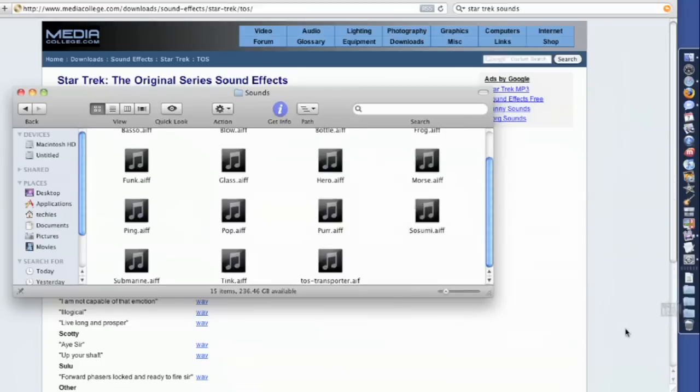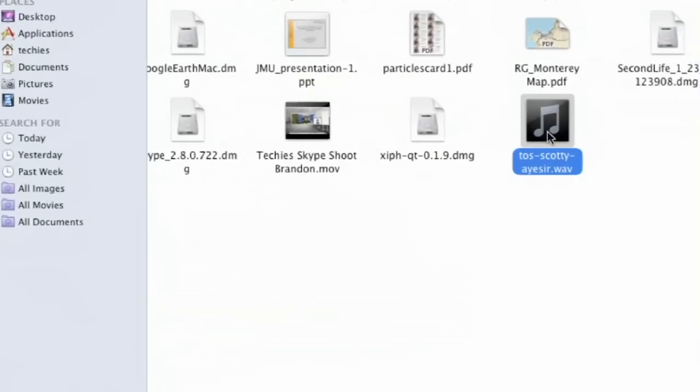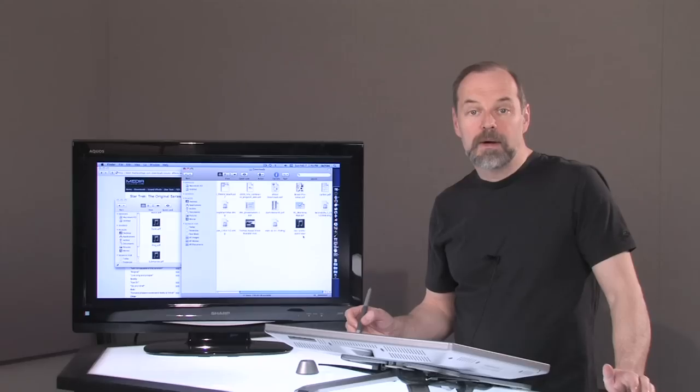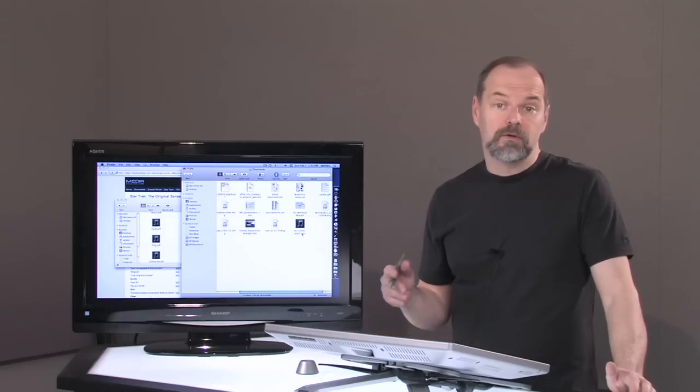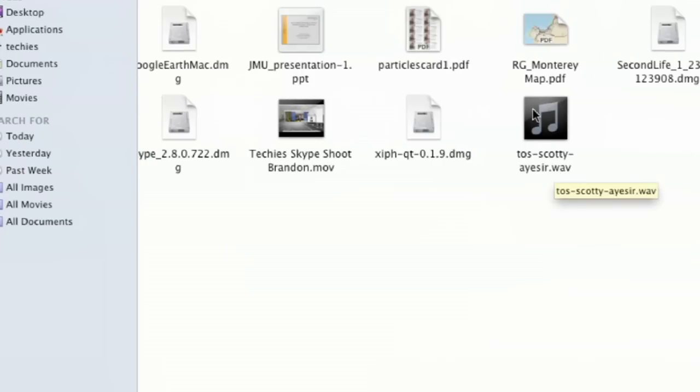I'm going to say open in Finder, and there it is, and you see it's a .wav, a WAV format, Windows audio format.